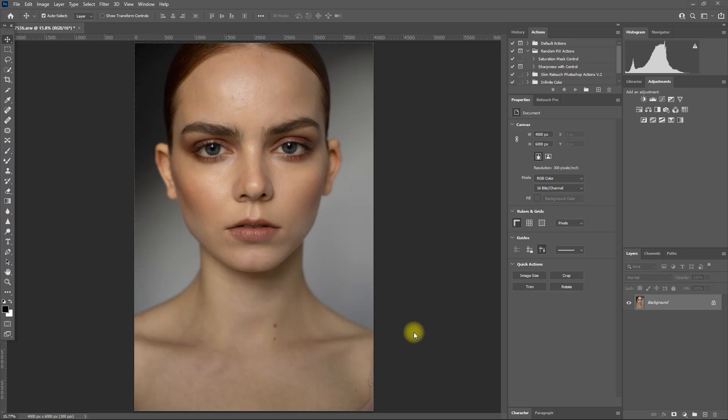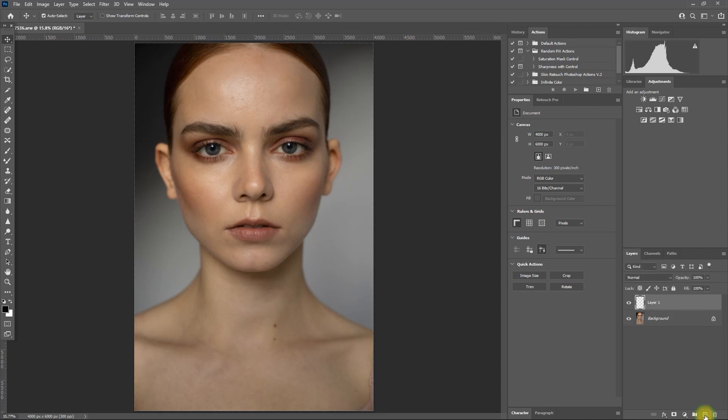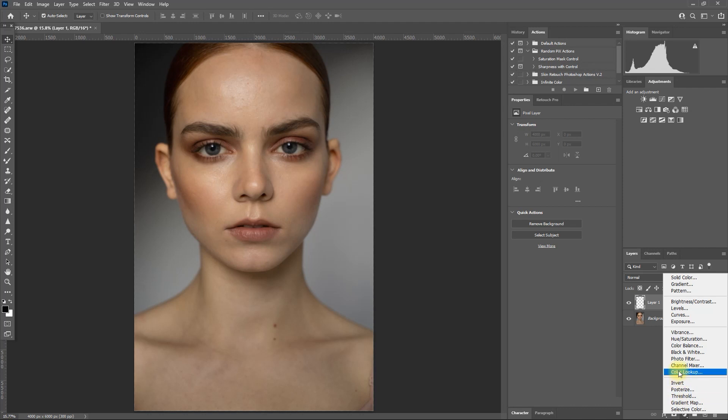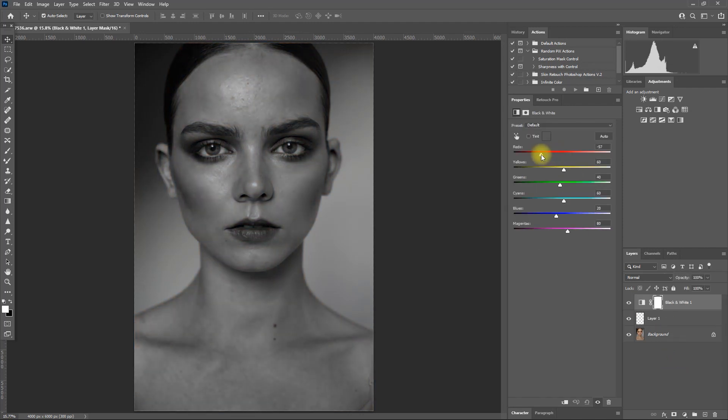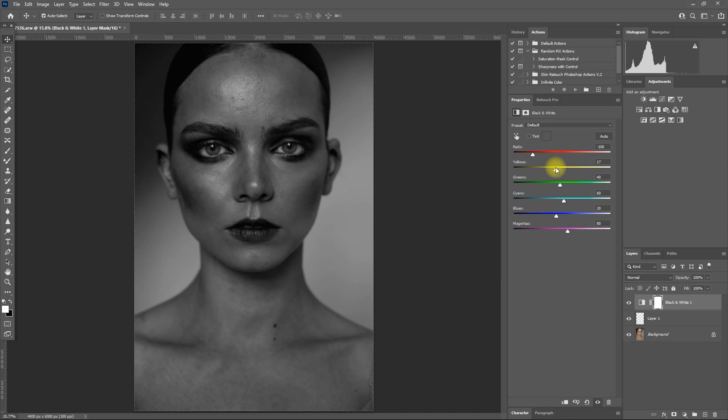Okay, so let's start with this image right here. Let's first remove the obvious and distracting blemishes and dark spots. Add a new blank layer and then add a black and white adjustment layer. And then adjust the red and yellow sliders until the skin defects become more visible.